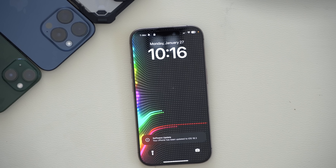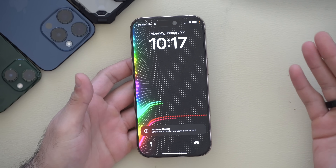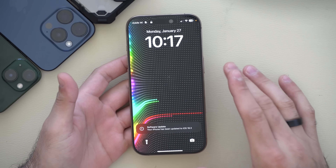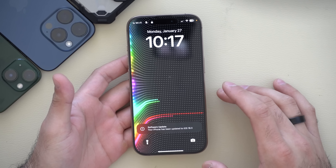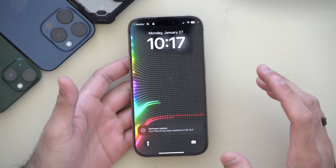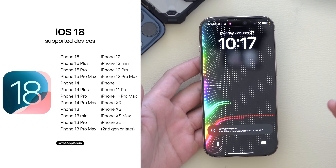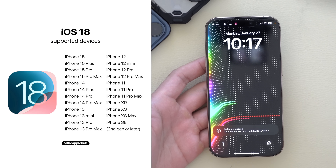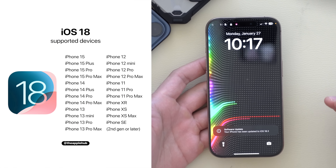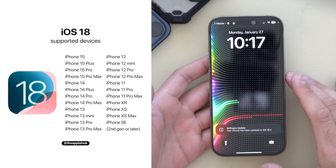Timestamps to everything will be in the description down below. We're using an iPhone 16 Pro here, but you do not need the latest iPhone — every iPhone that was compatible on iOS 18 will also be receiving this new update.